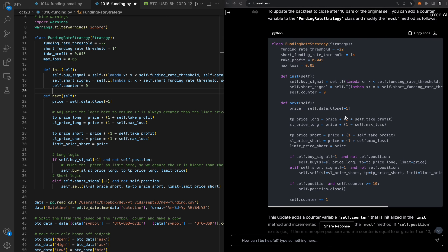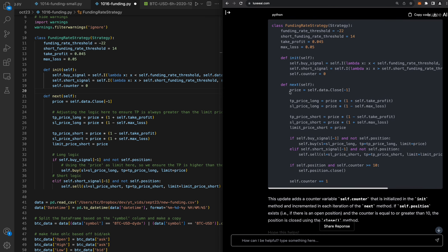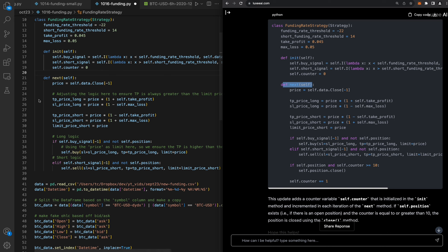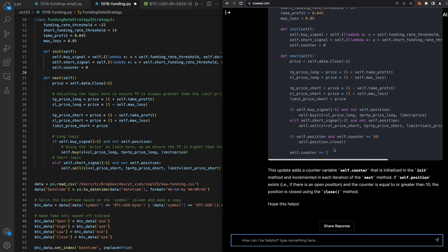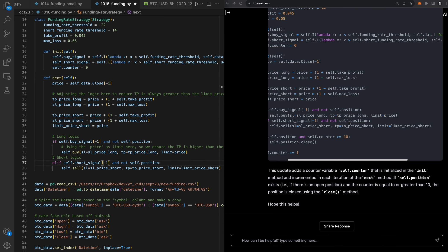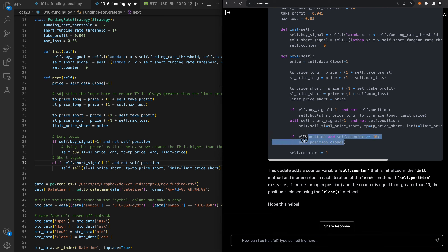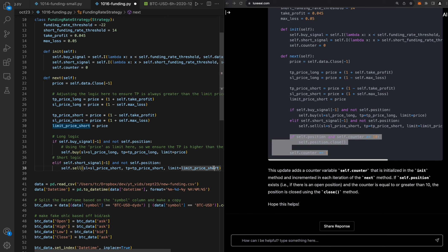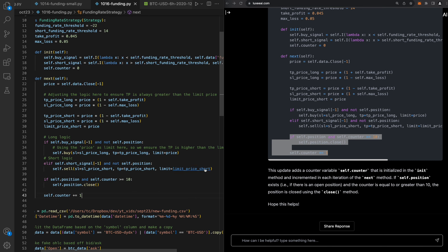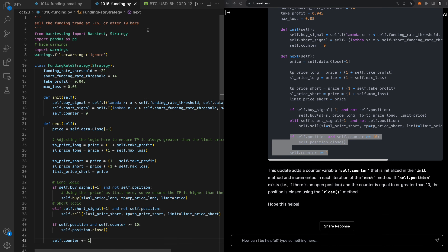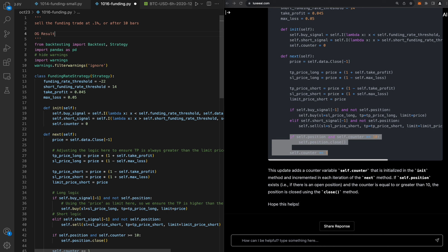It says to modify the next statement — I can see what it changed. It just put this little lego block right here. If you totally don't know how to code, you can just copy it over and see if it works. Remember the original OG results were 36% ROI versus the negative seven percent for buy-and-hold, so this should be interesting.